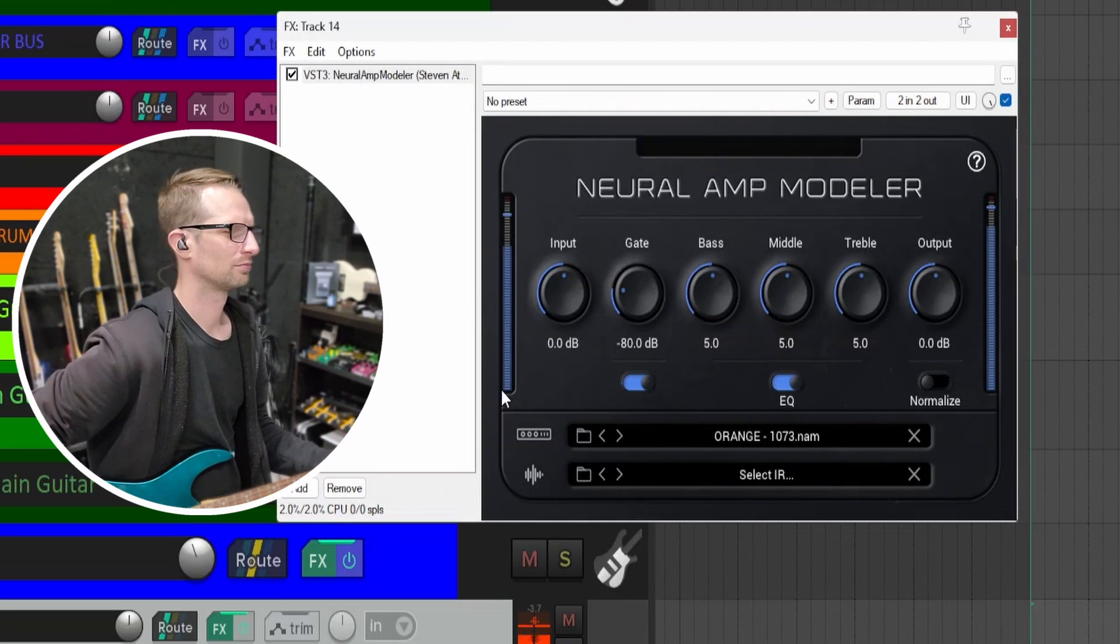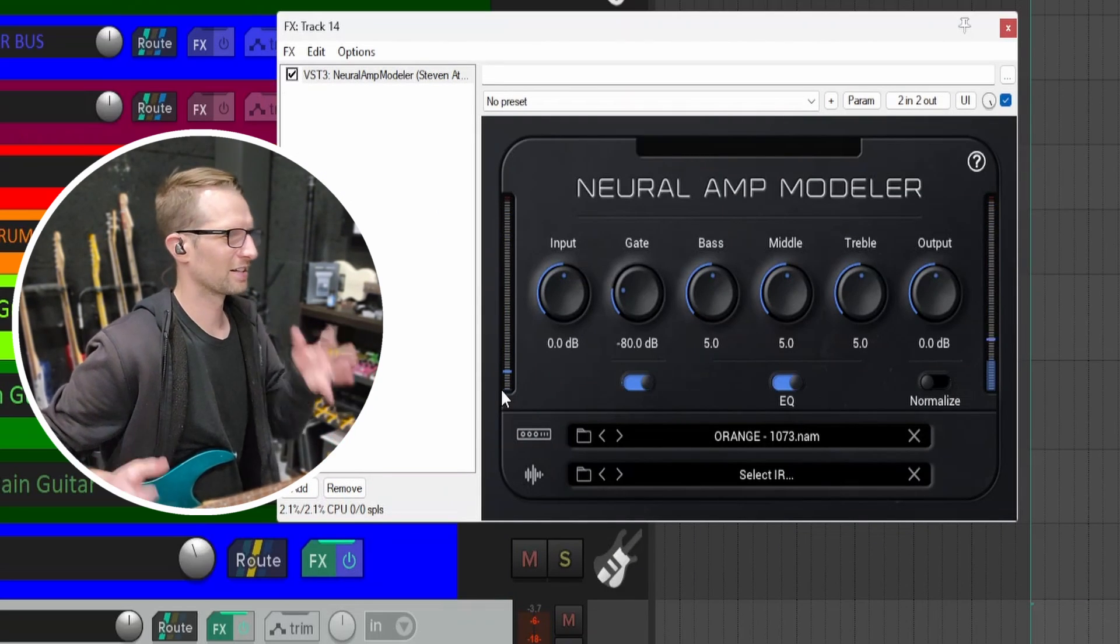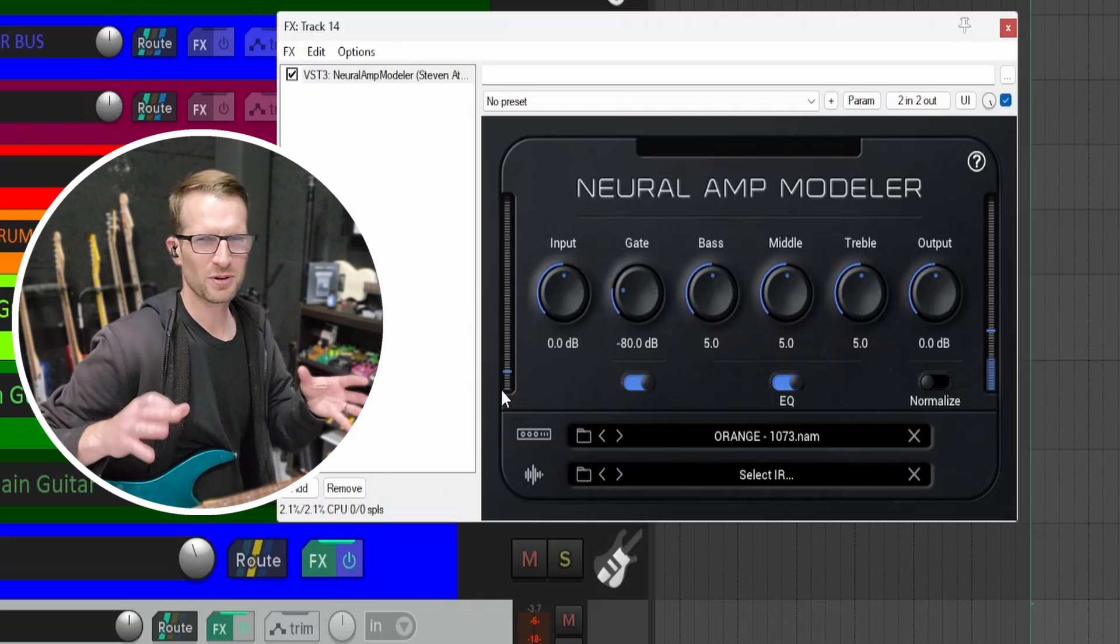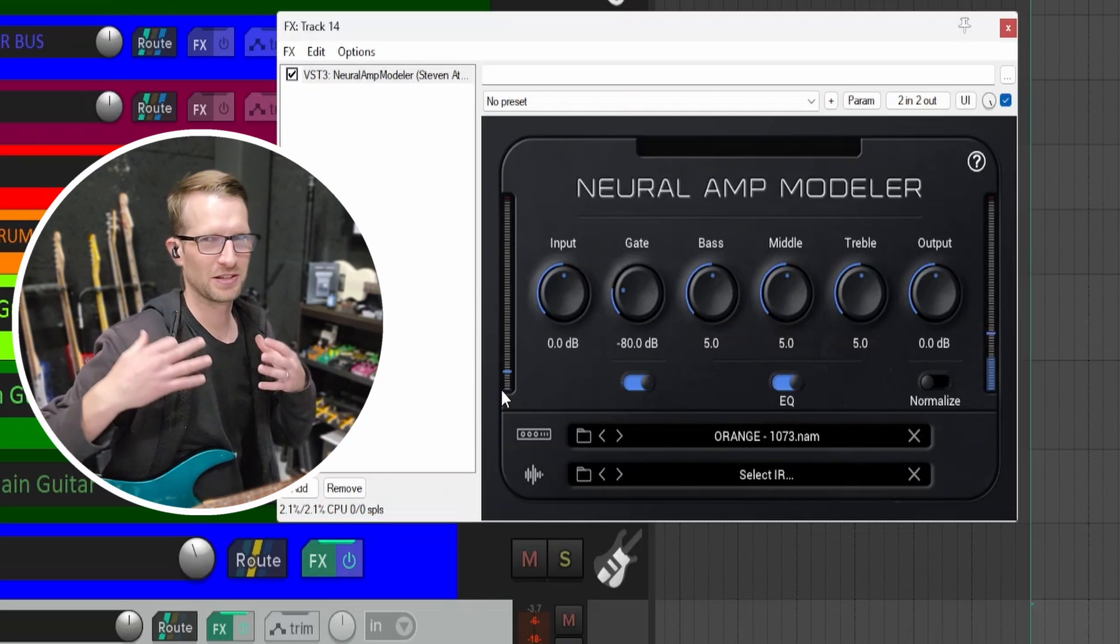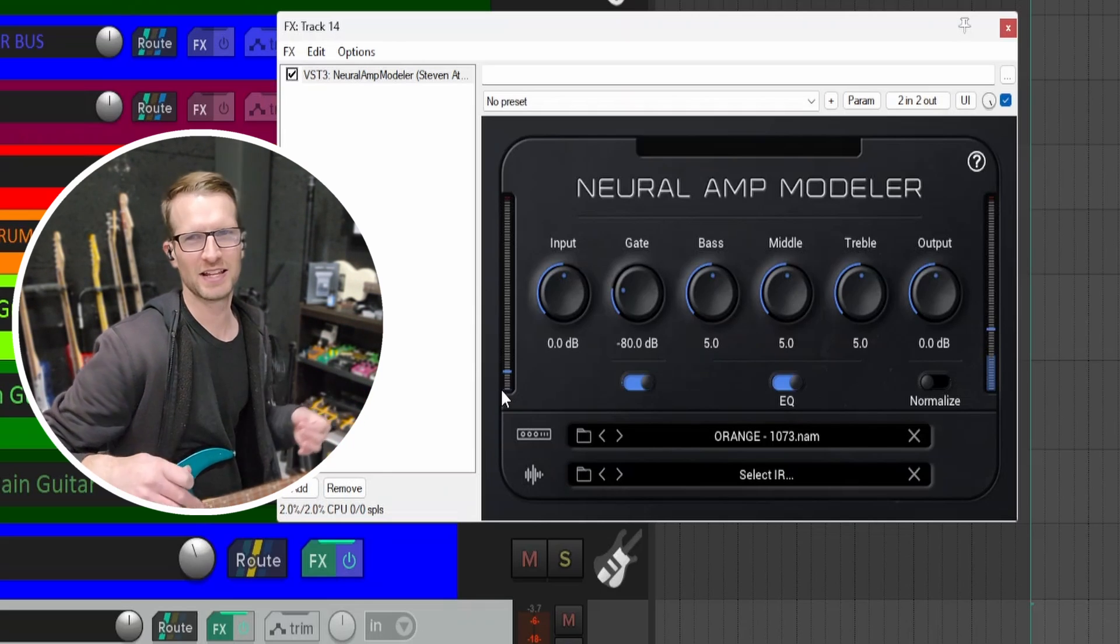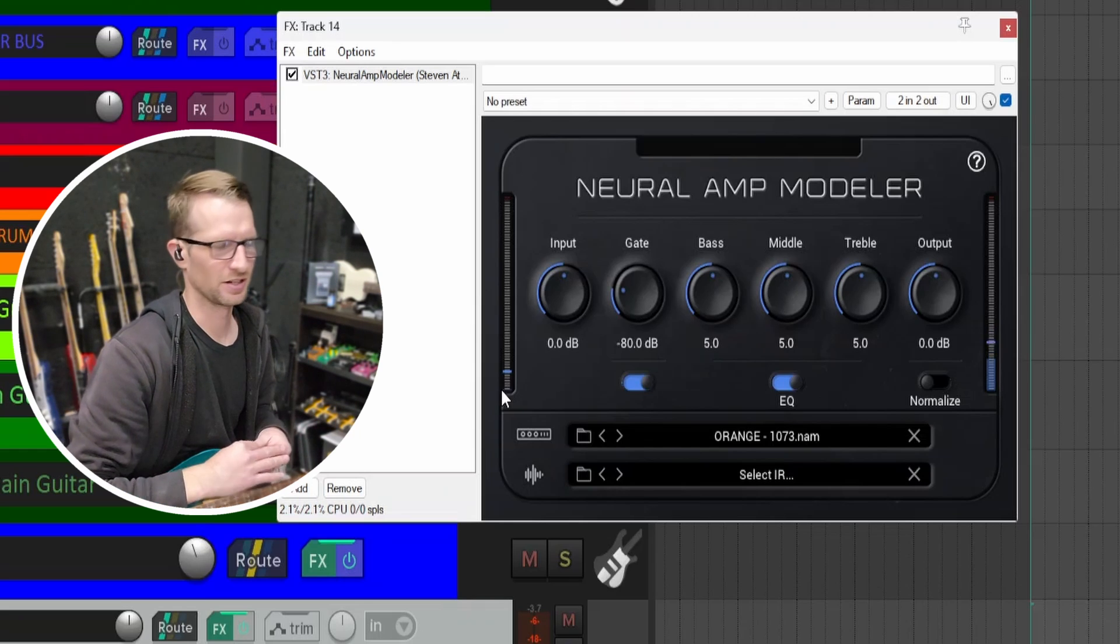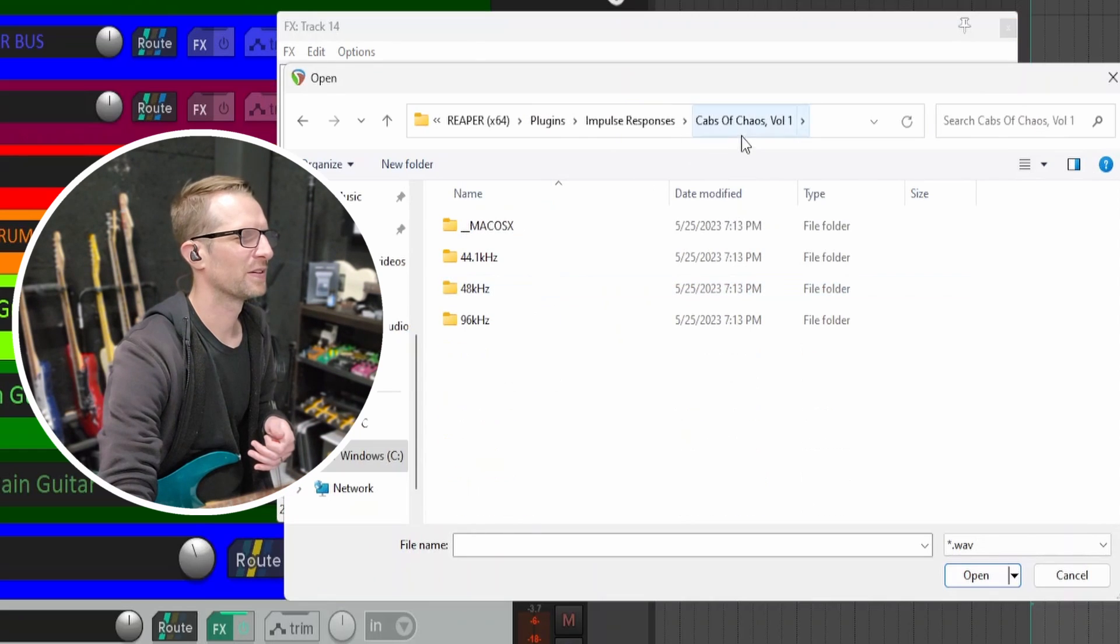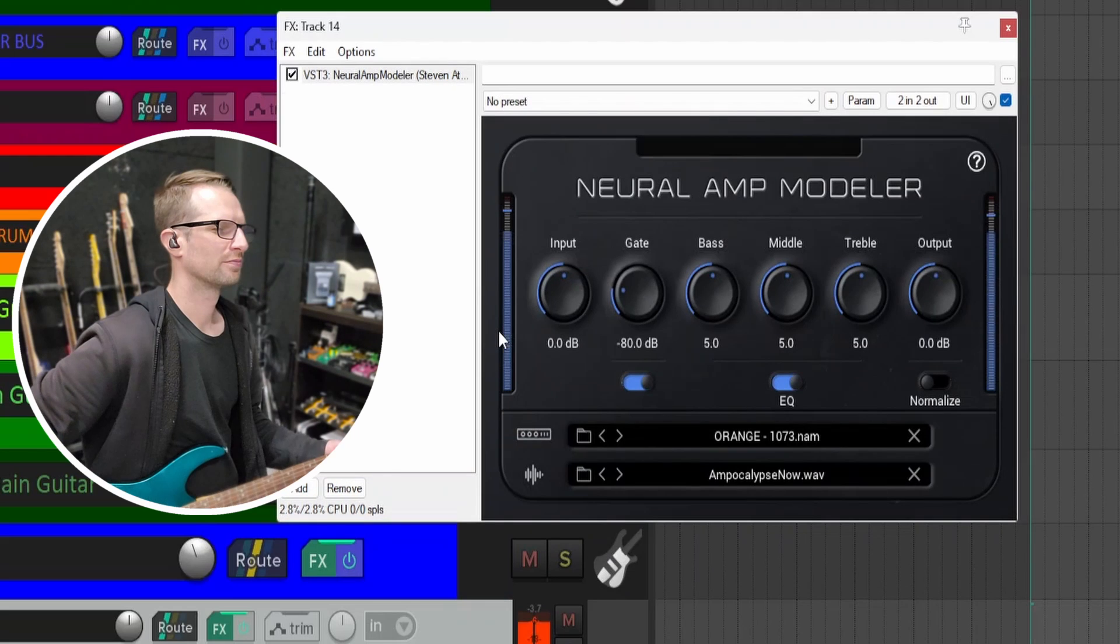I have the Orange loaded. It doesn't sound great right now because I don't have an IR loaded. Some of these profiles are made with the speaker cab in, so they'll say no IR needed or something like that. These are just the amp head, so I'm going to load an IR. Let's go to Cabs of Chaos Volume 1, Amp-pocalypse Now.